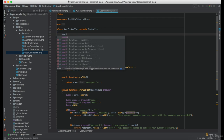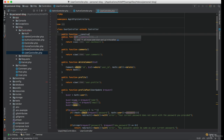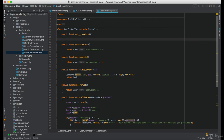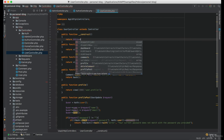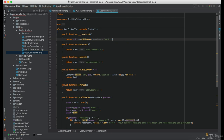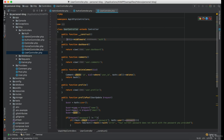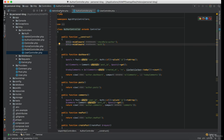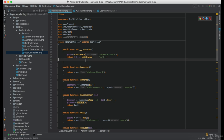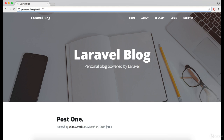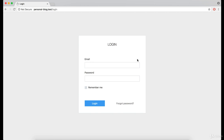So let's do it right now. Now if we try to access some of the routes from these controllers, it will automatically redirect us to the login page if we are not logged in already.